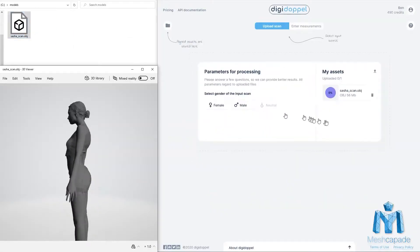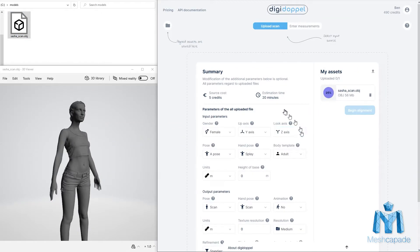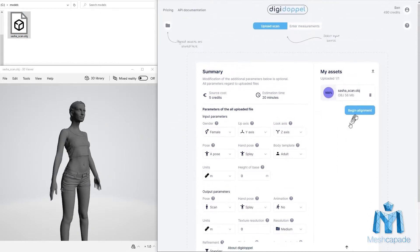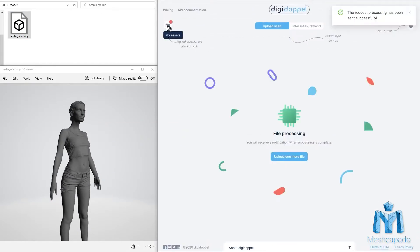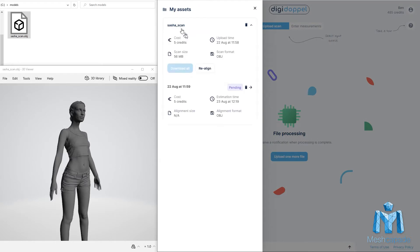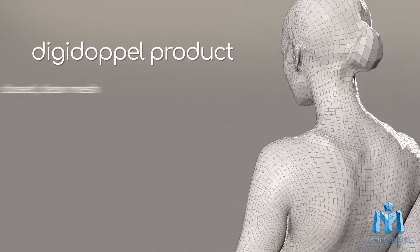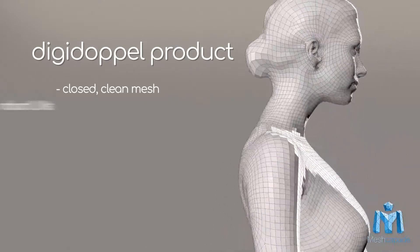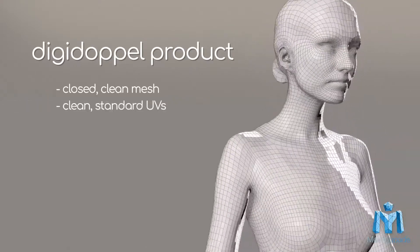Digidopple makes these problems things of the past. Using Digidopple's simple interface, upload your scan and in less than 15 minutes of automatic processing, receive results which have a closed standard topology and texture coordinates.